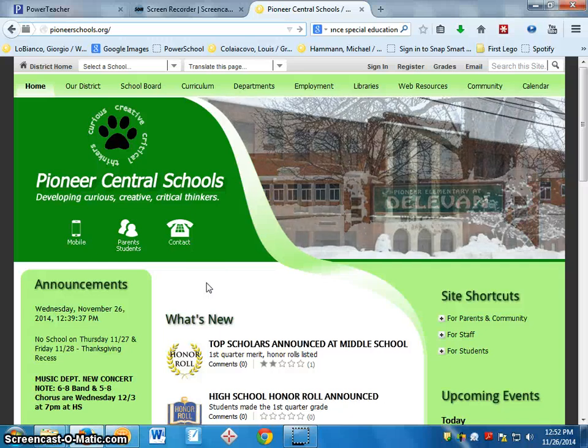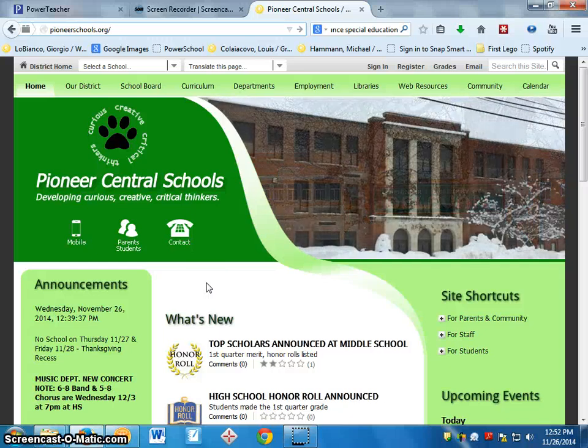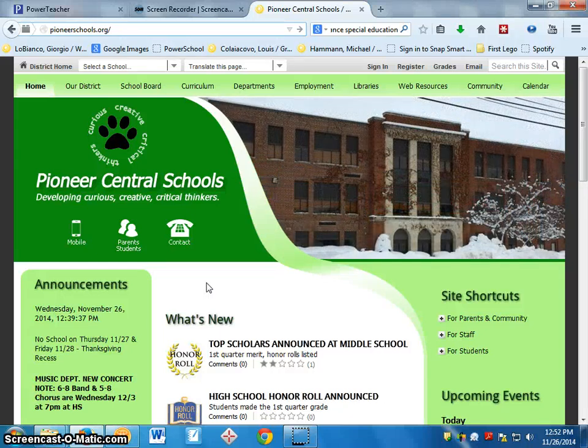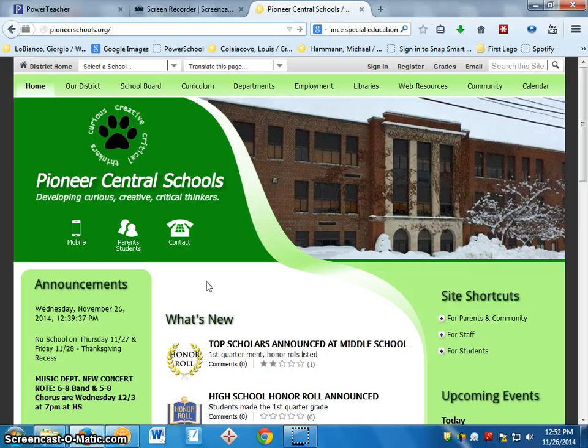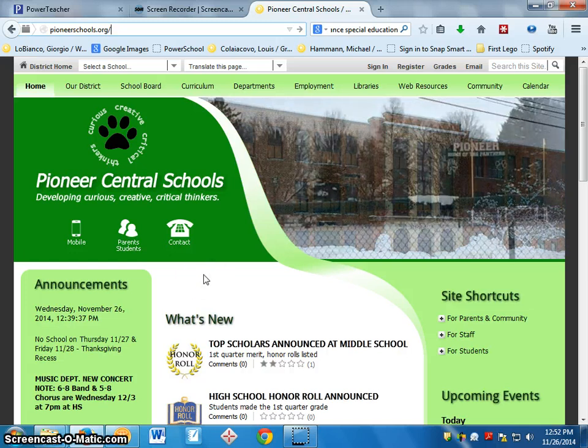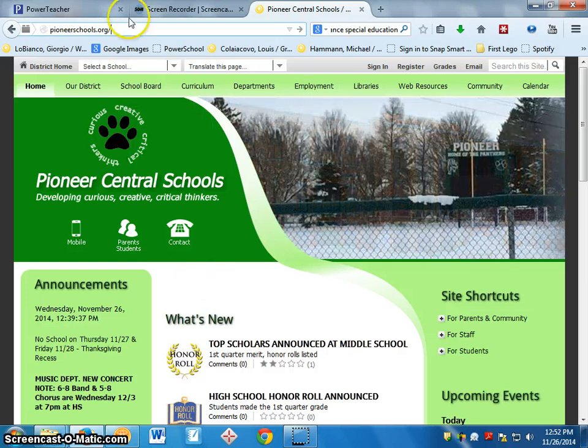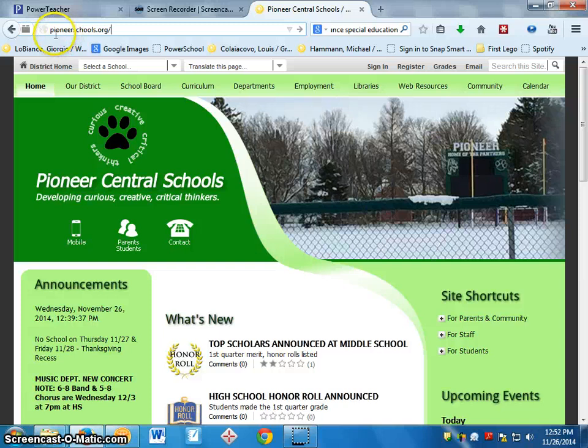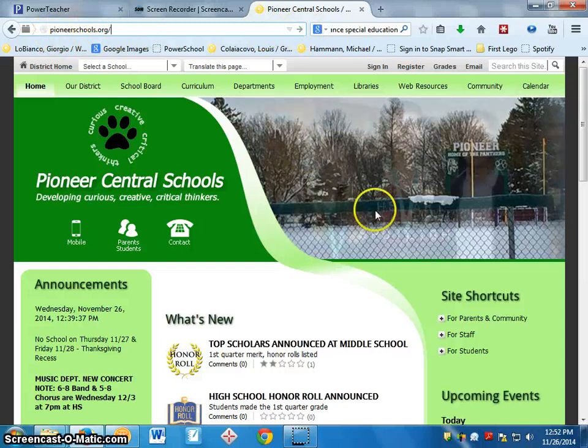Hi guys, today I'm going to show you how to get to Mrs. Lobianco's website to pull up your job application, which you're going to be working on today. So all I did up here at the top was typed in pioneerschools.org and hit the arrow.